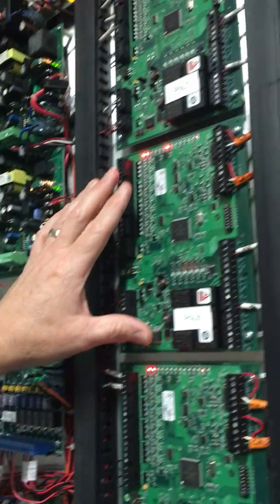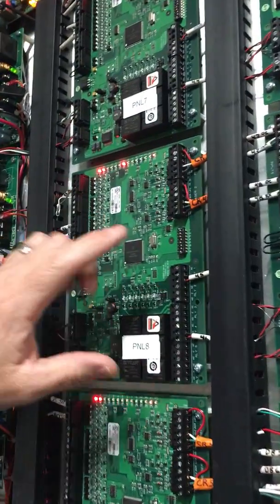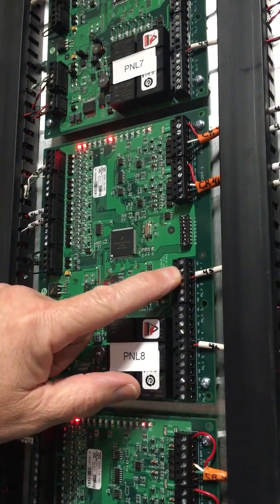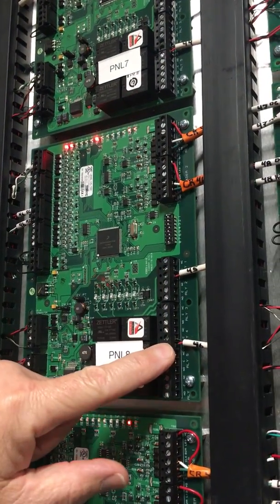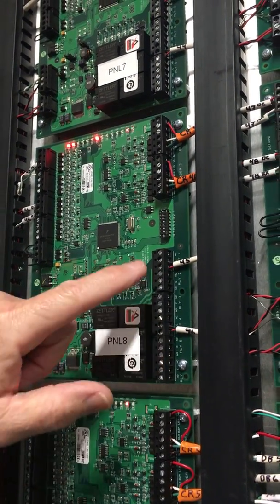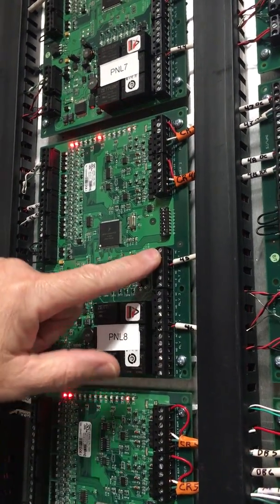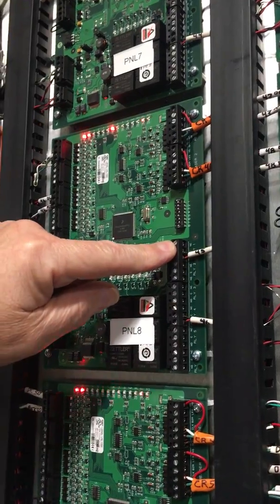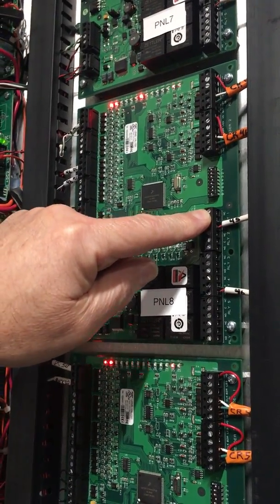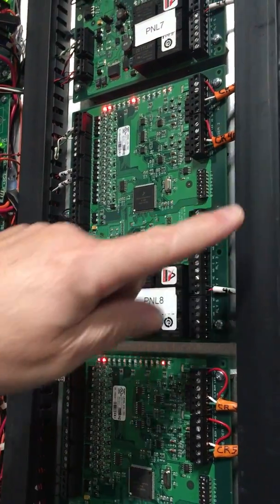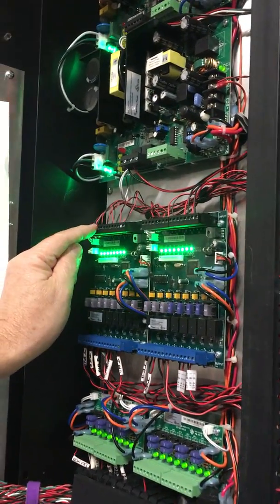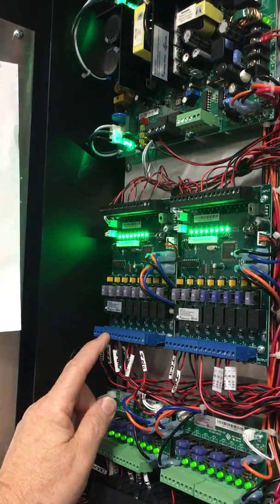So if we go to the second board, this is gonna be lock number three and lock number four. If number three were to be going to an auxiliary power supply in the field, you would skip the third input. It would be blank.